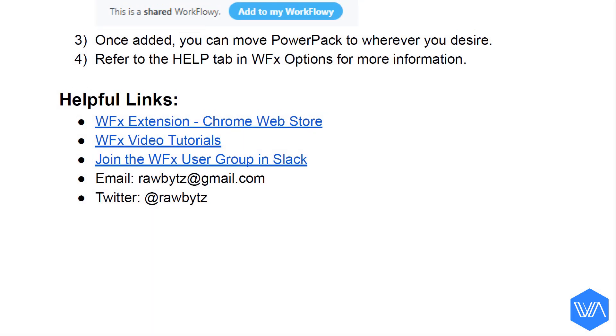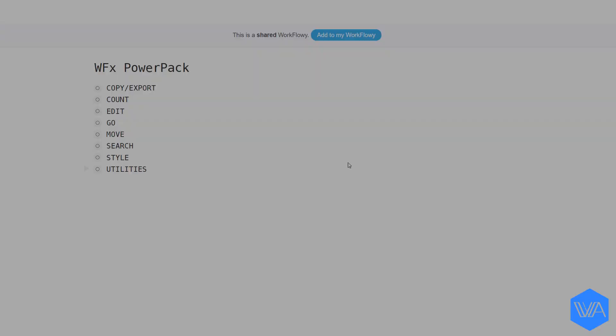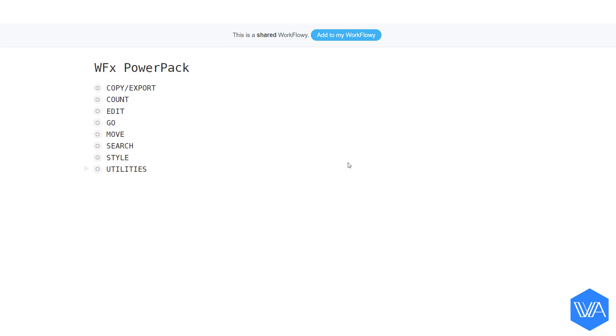So let's get to it. I'm going to click on this first link at the top here. A shared workflow-y list will then open up in your browser. You can then go ahead and click on this blue Add button.